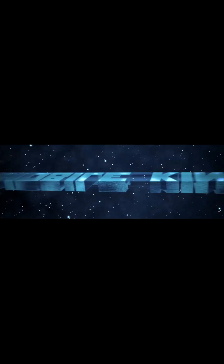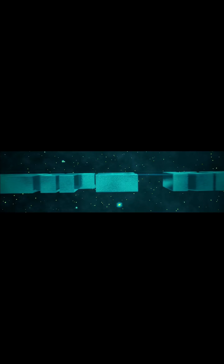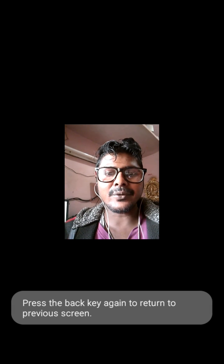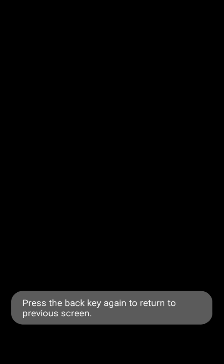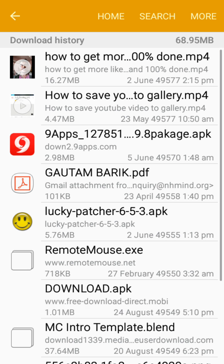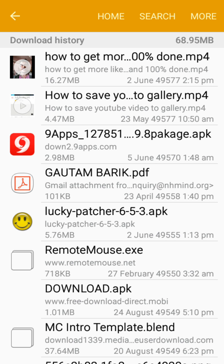Now the video is in your gallery and you can watch it and share it. So guys, thanks for watching my video. Don't forget to subscribe my channel and if you have any problem, just comment and I will try to solve your problem. So guys, bye bye, see you again in the next video. Thank you.